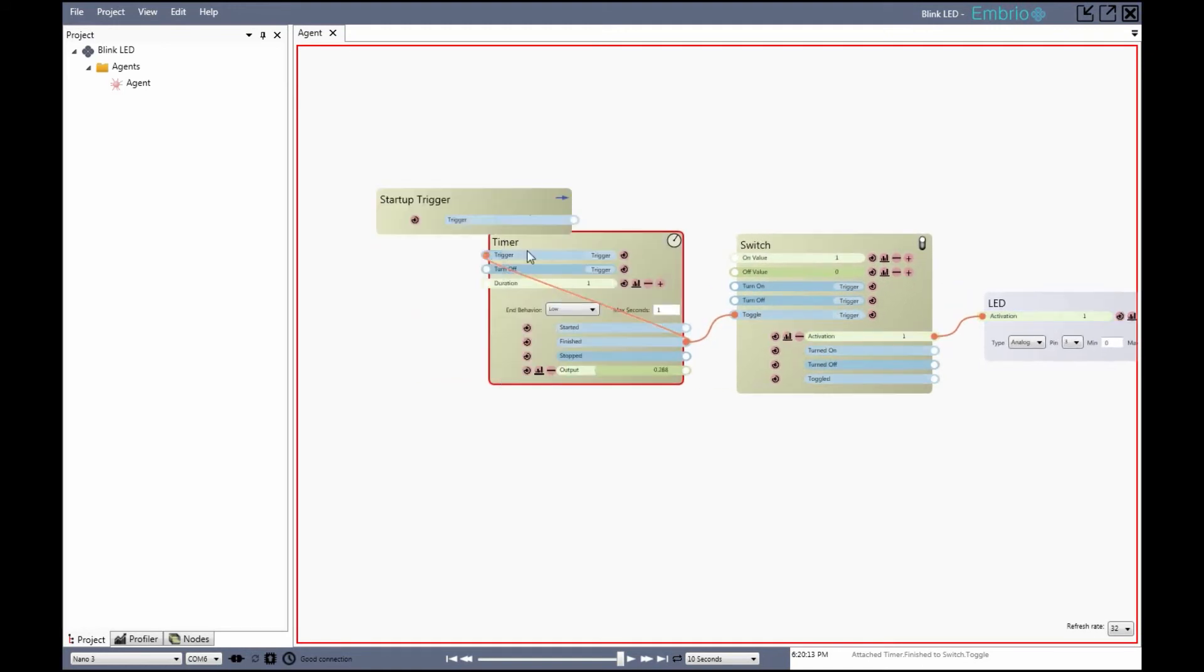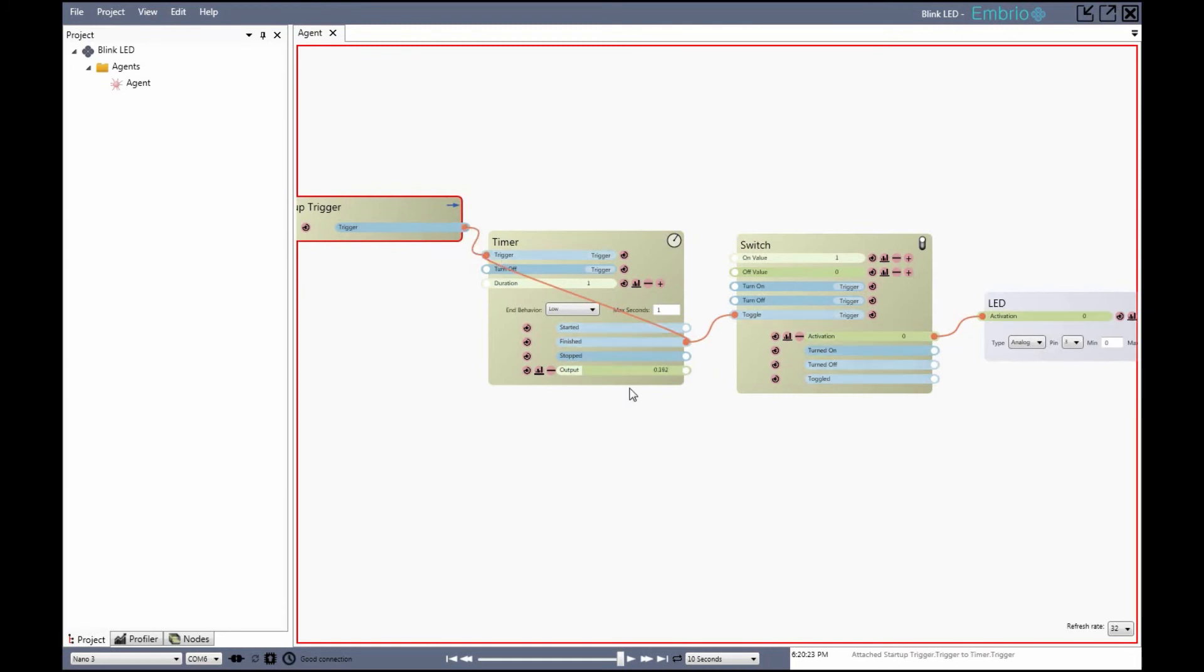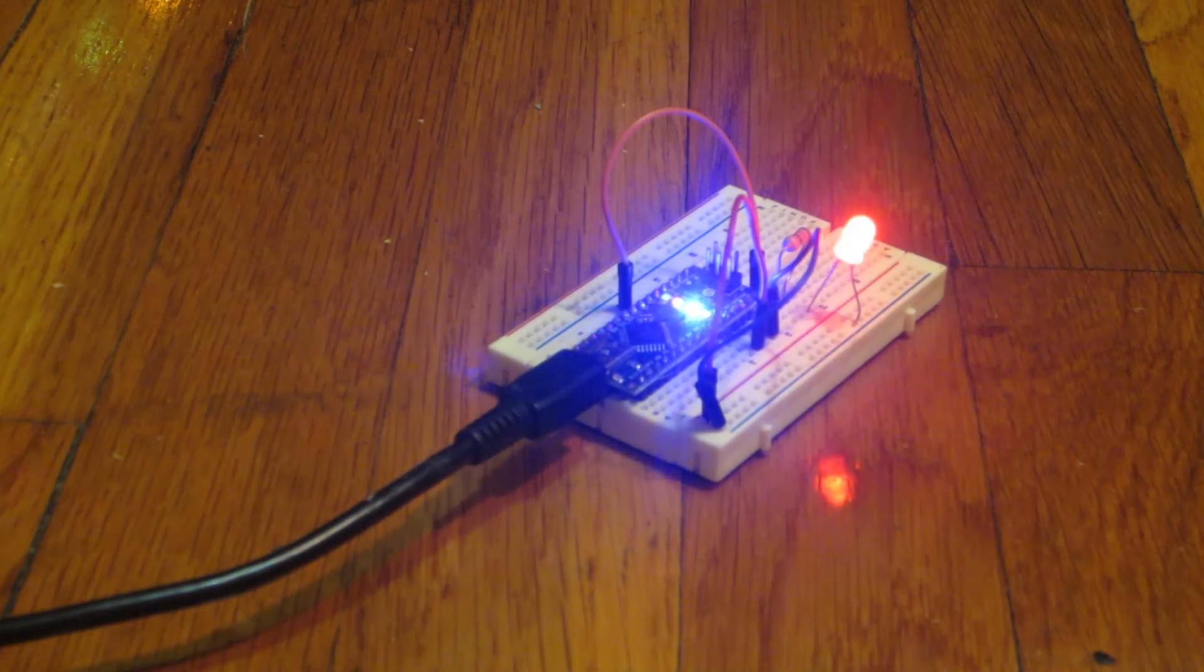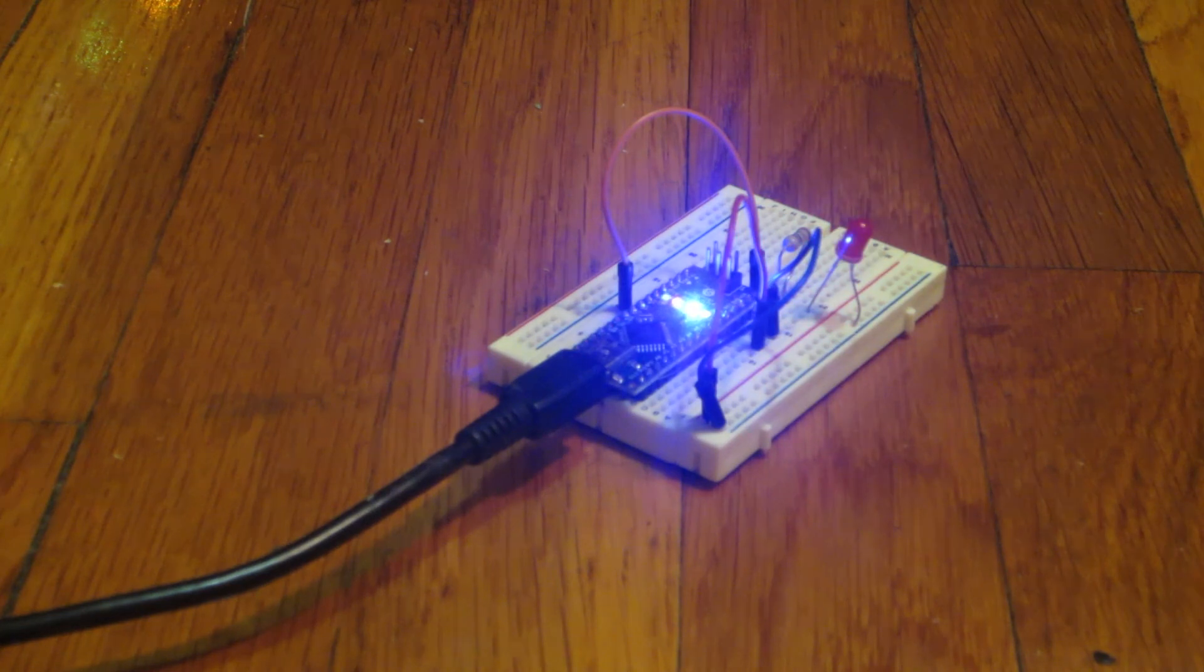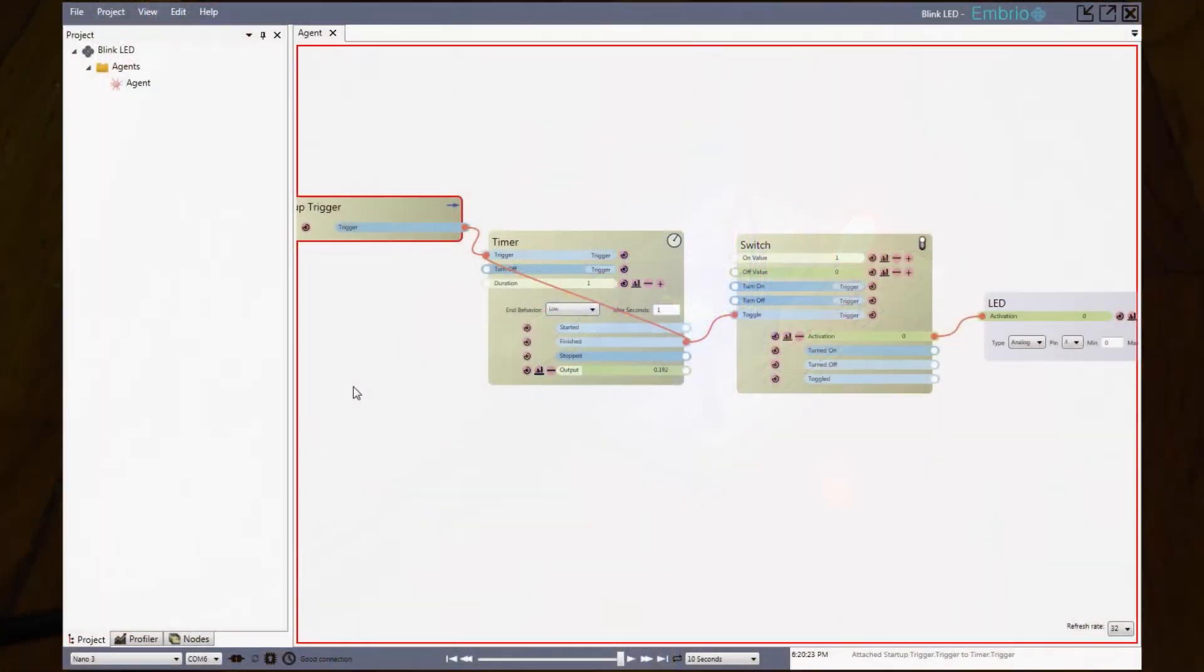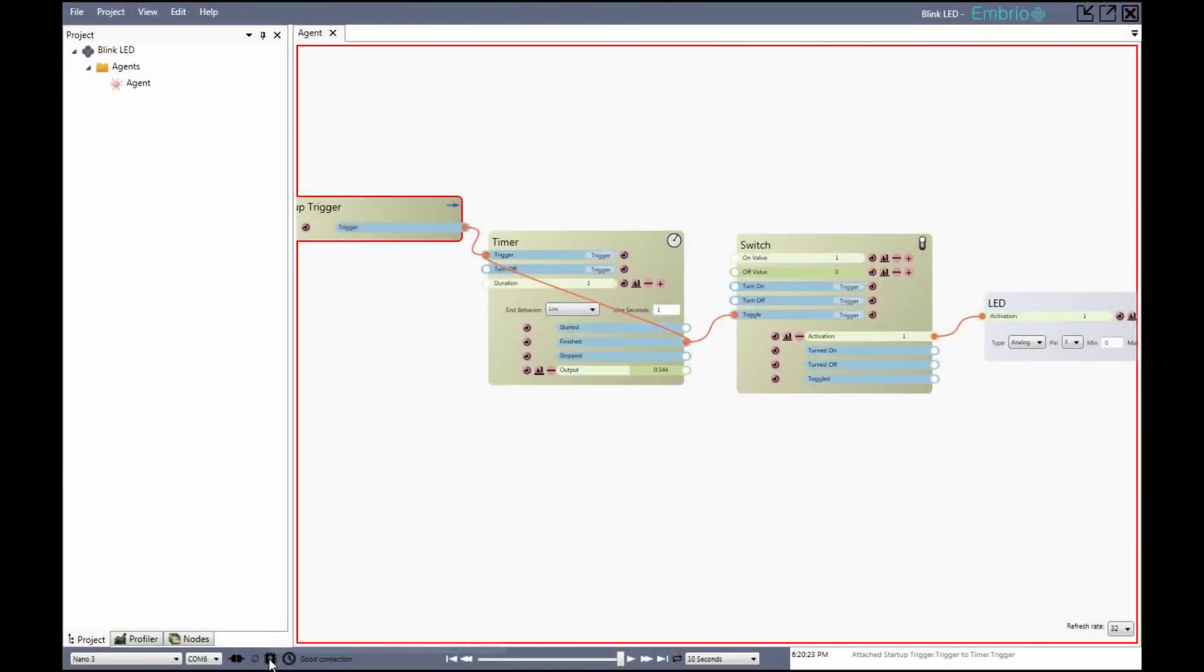To finish the project I'll connect a startup trigger to the timer so that the blinking starts when the Arduino is turned on. Now that the project is finished I click on the compile button and the final program is compiled and uploaded to the Arduino.